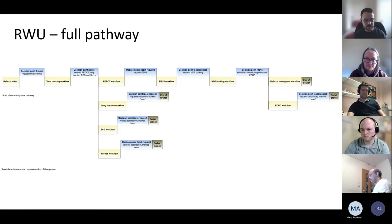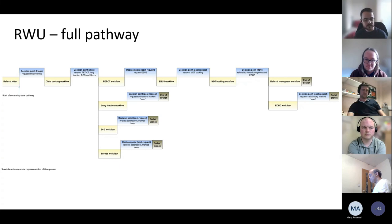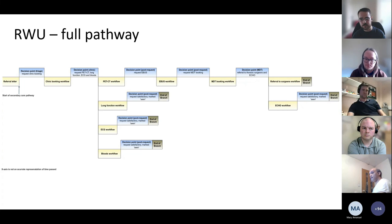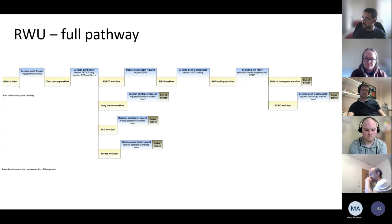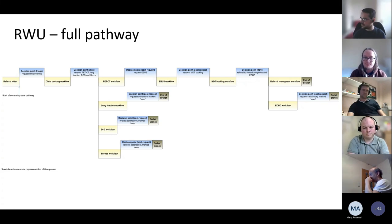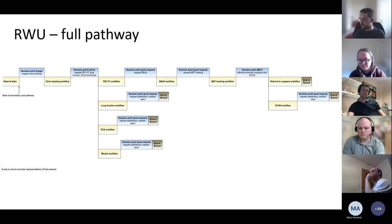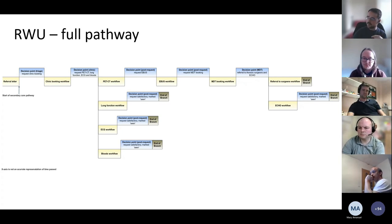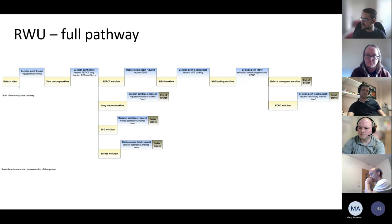This shows RWUs in series and parallel forming an example lung cancer patient pathway. Some RWUs affect the pathway immediately — for example, a PET-CT result determines which of two next steps to take. Others, like the lung function workflow, can run in parallel because they don't affect the immediate next step, but they will affect the patient's outcome — for instance, lung function results may affect viability for surgery.